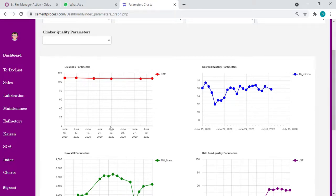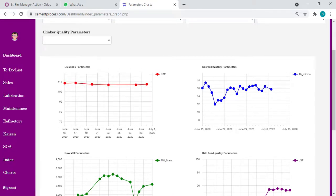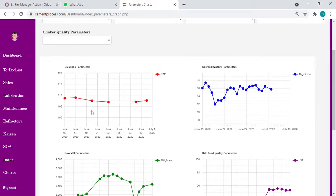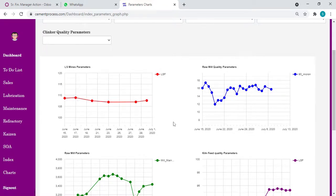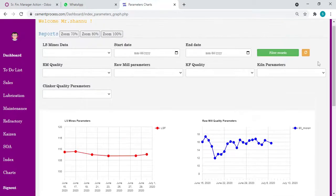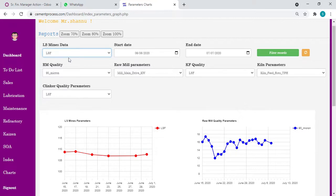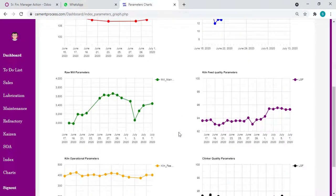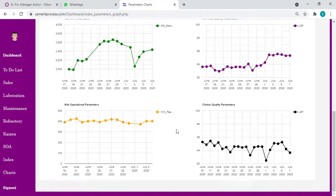For example, in the limestone mines, let's take silica modulus in a single graph or any parameter. Just click here, select. We can use checkbox option. Select silica, aluminum, iron, lime. Then you can plot four graphs and compare how is the effect on the subsequent parameters. This is one part.